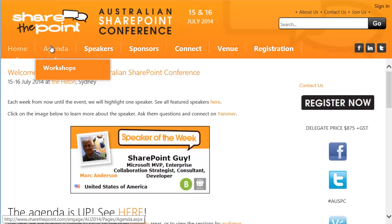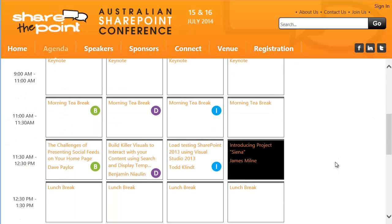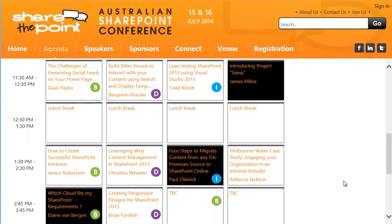I know the choices are tough, but we've tried to make things a little easier for choosing your sessions. Filter the specialty area that you're interested in by clicking on the tile, then scroll on down and you'll see the sessions highlighted for that specialty interest area. You can also identify different verticals of interest in the columns — that might be business, developer, or IT pro.